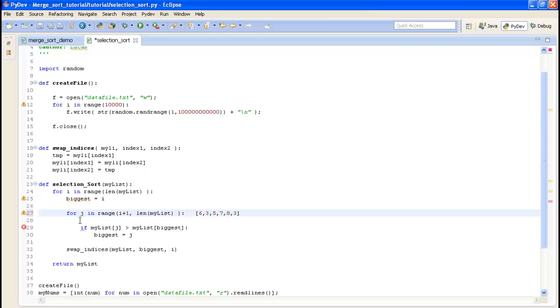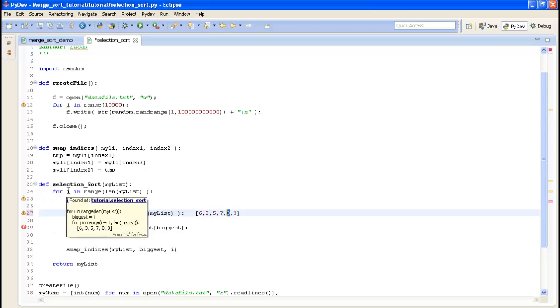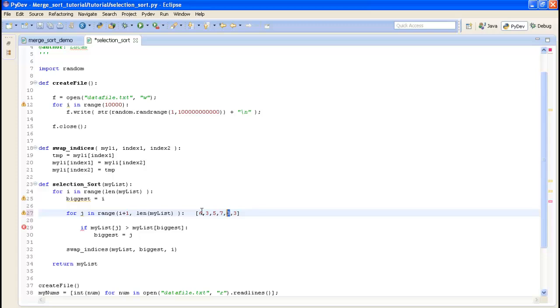And then once we're done the loop here we would swap the index that's the biggest one with the index that we were trying to find. So we were trying to find what value to put at the beginning of our list and we found that to be 8. So we would swap 8 with the value that was previously there. And that's done in this method but I'll explain that shortly.